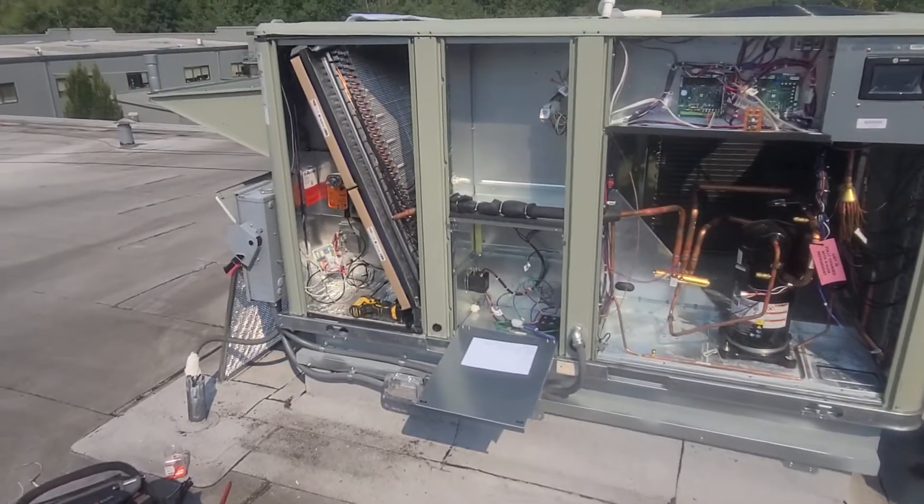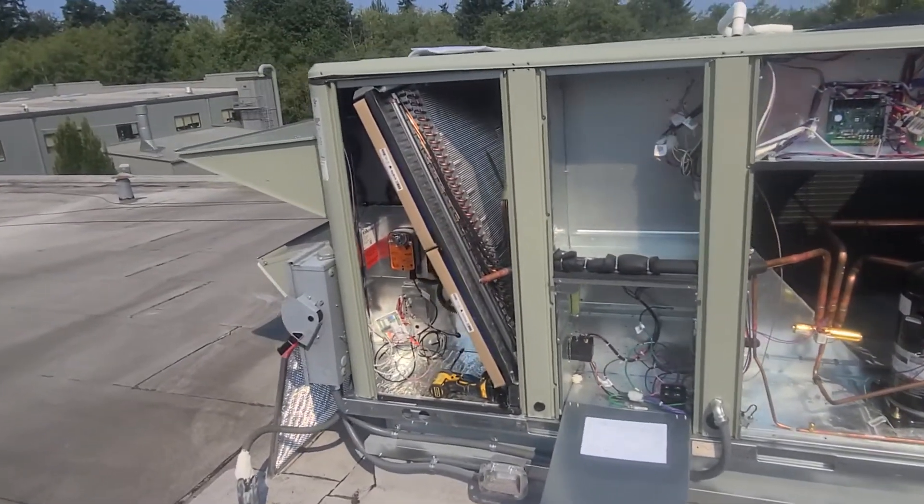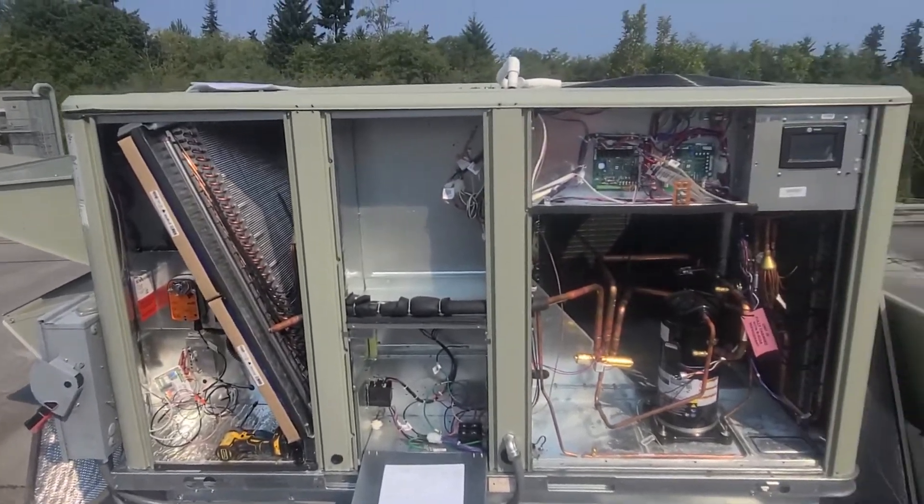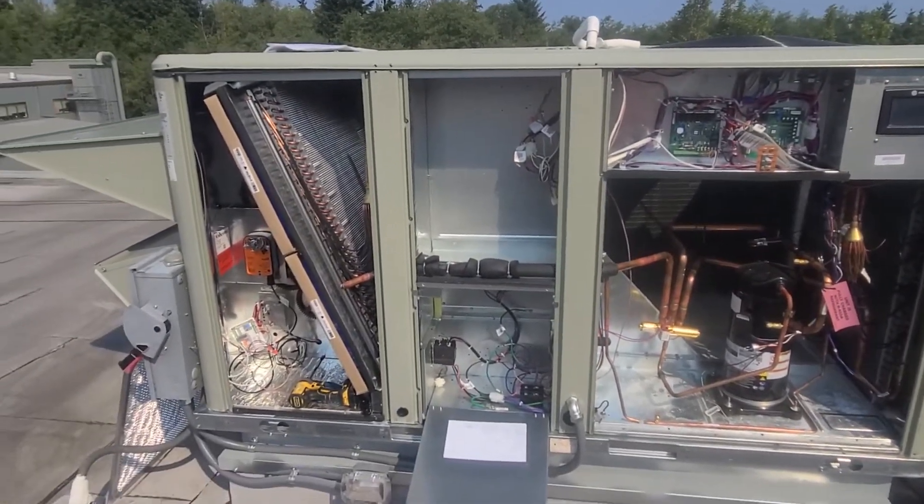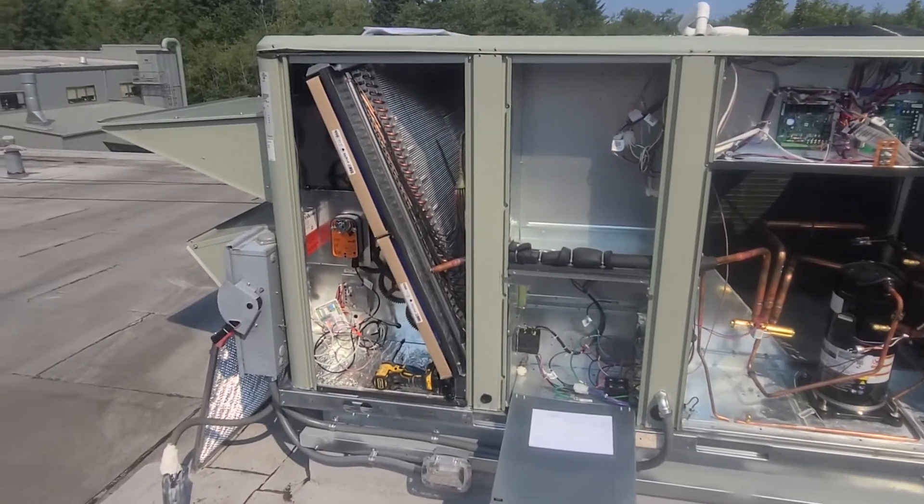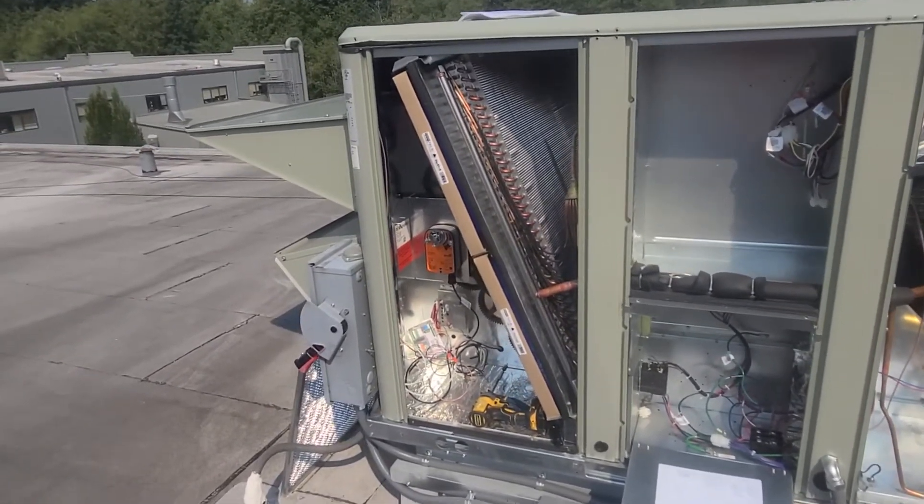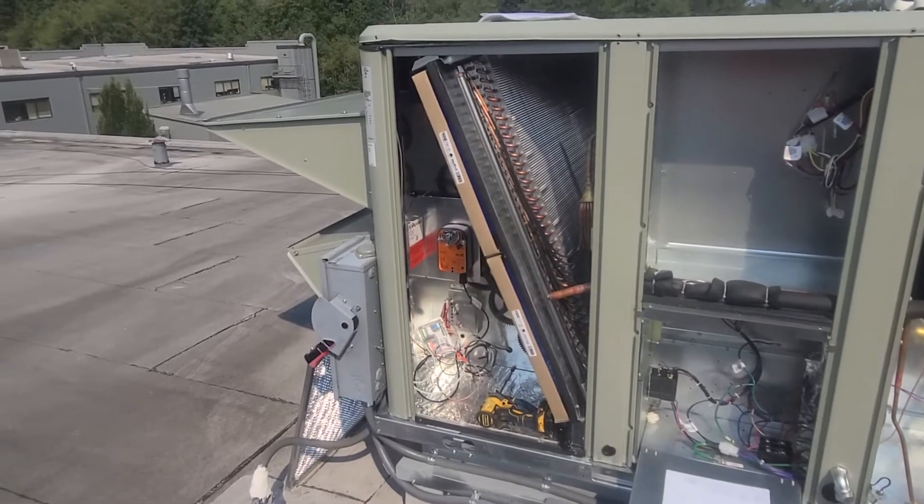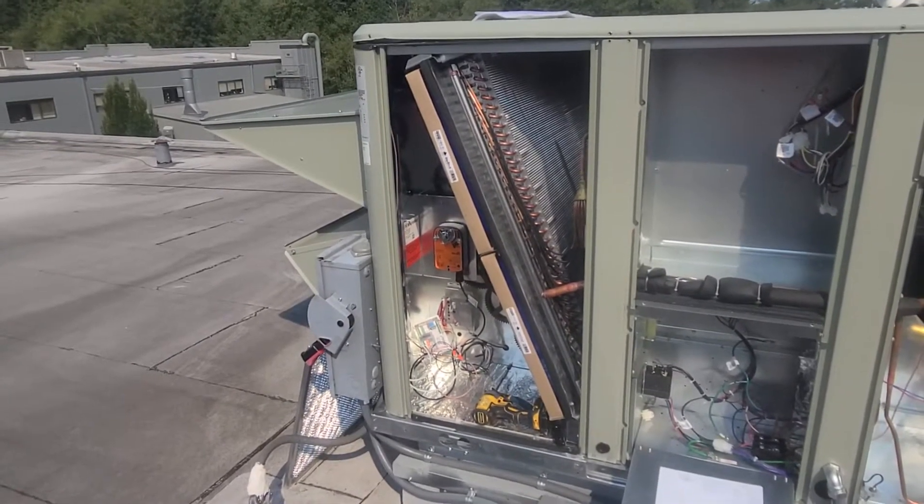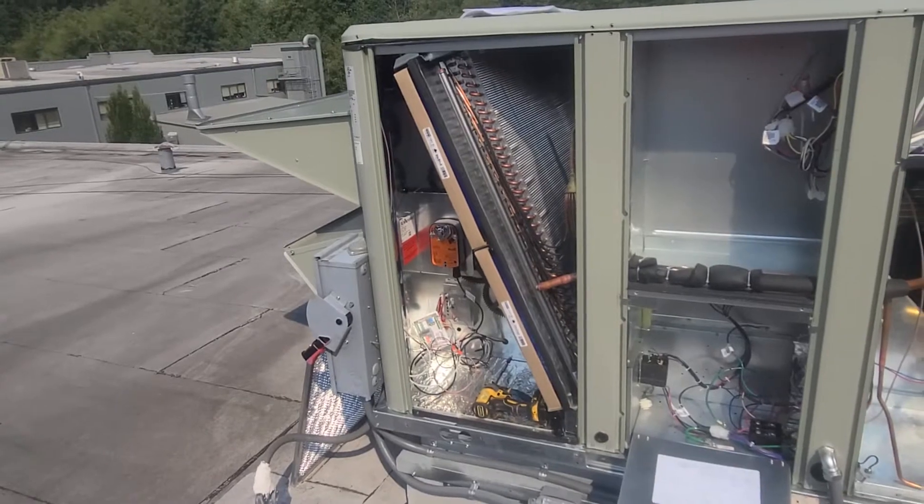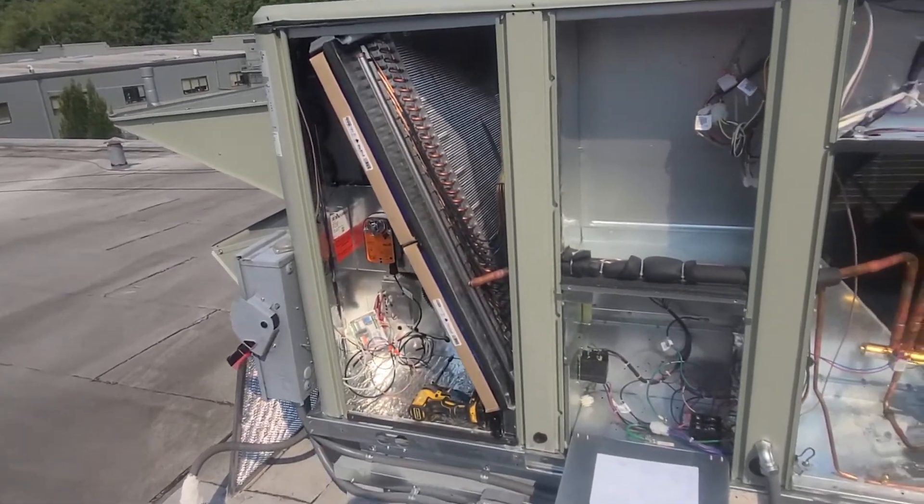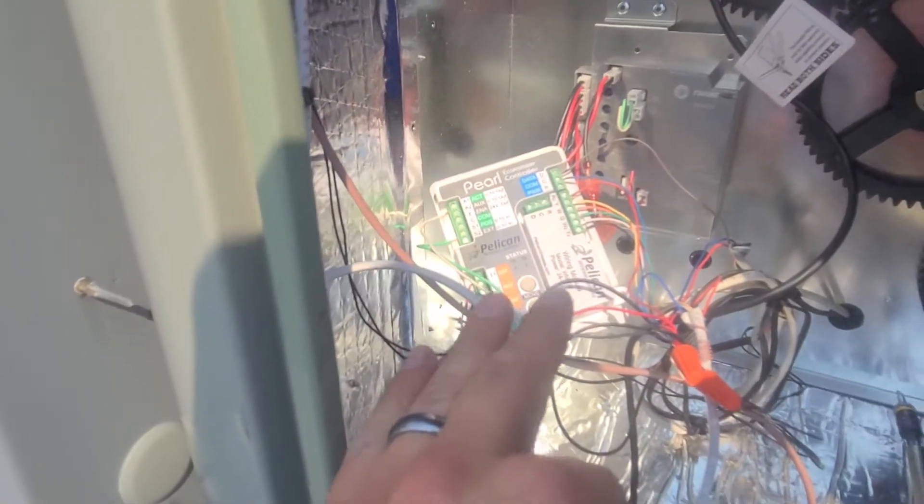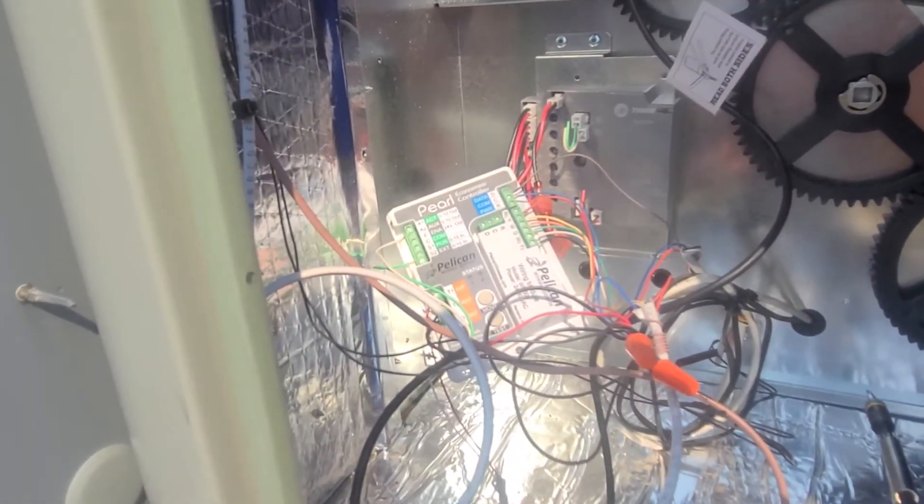Today I'm hooking up this Pearl economizer controller on this Trane package unit. I've had some videos in the past where I've shown this product a little bit. Pelican is just a controls brand that has some pretty decent thermostats as well as this kind of extra accessory that can control my economizer, basically remotely. I can open and close it.